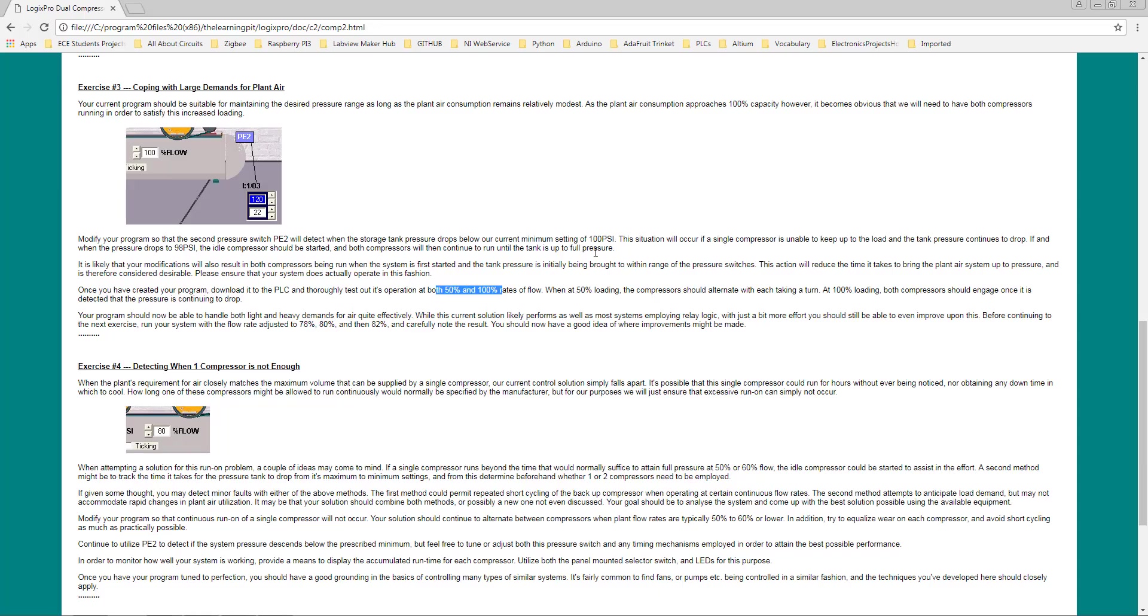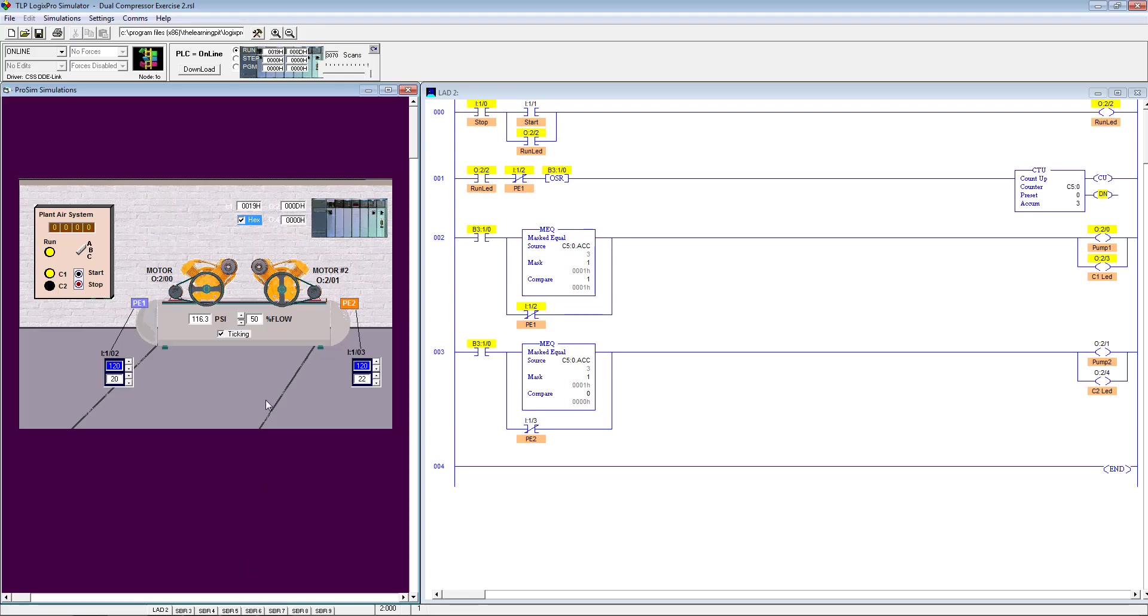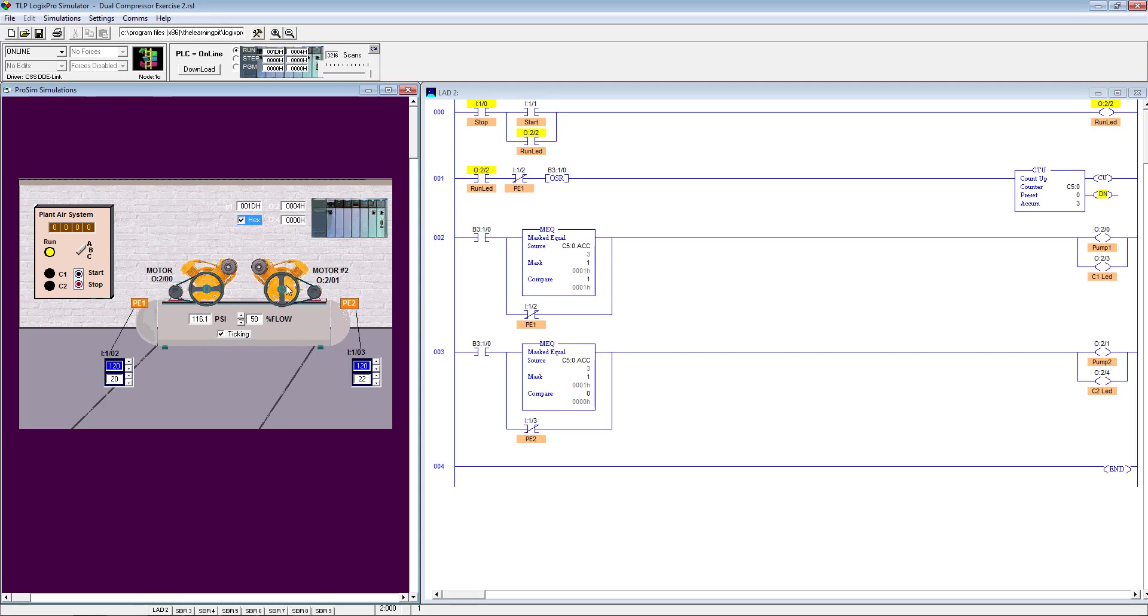The storage tank pressure is continuously dropping down. This is what we have been asked. If you see here, if it drops down to 90%, then we should get help of the other compressor. This is how we got that functionality implemented.